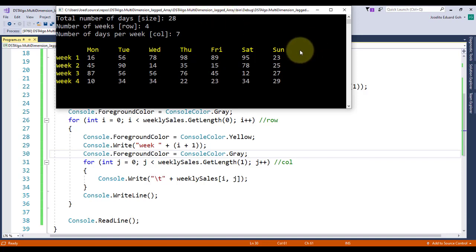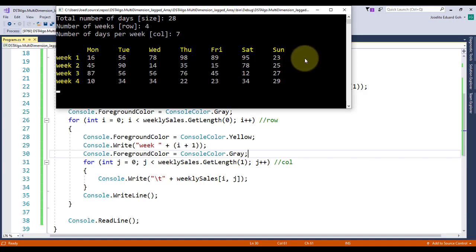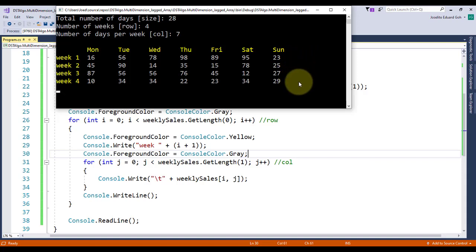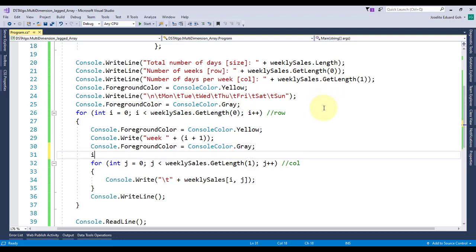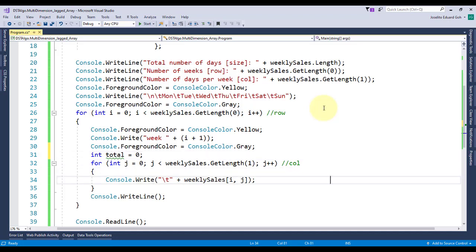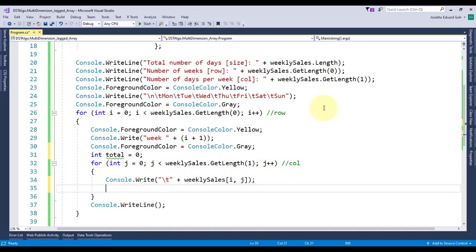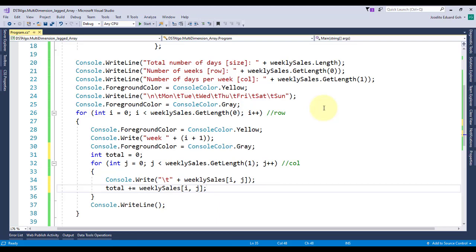Let's compute for the total units sold per week and display it right after Sunday for each week. So to do that, inside the outer loop but outside the inner loop, just on top, I'll declare a variable total and initialize it to zero. This variable will reset every time the outer loop is incremented to perform the next row. Then each unit sold per day, starting Monday up to Sunday, will be added to this total variable and display its content right after finishing the inner loop.